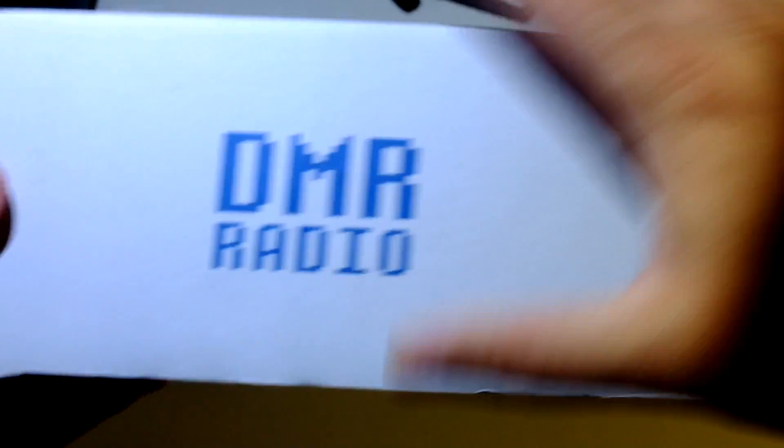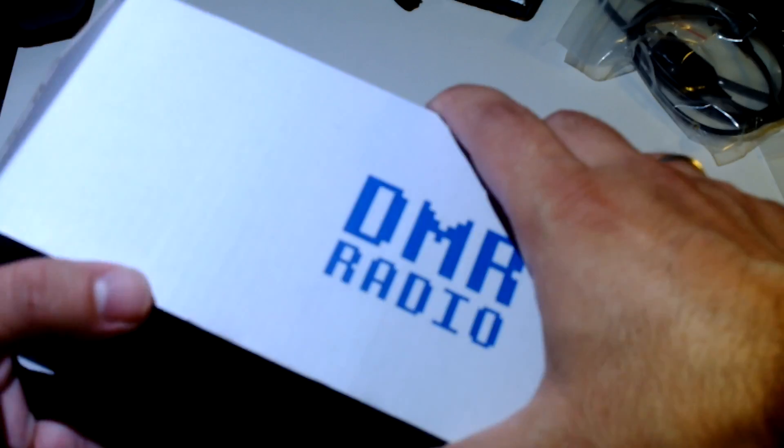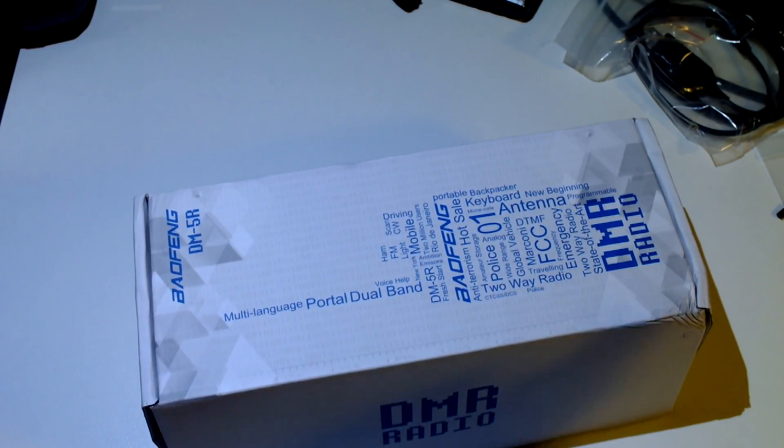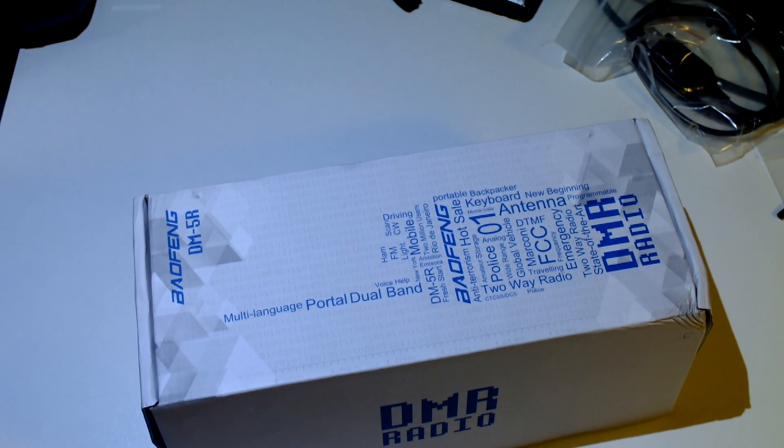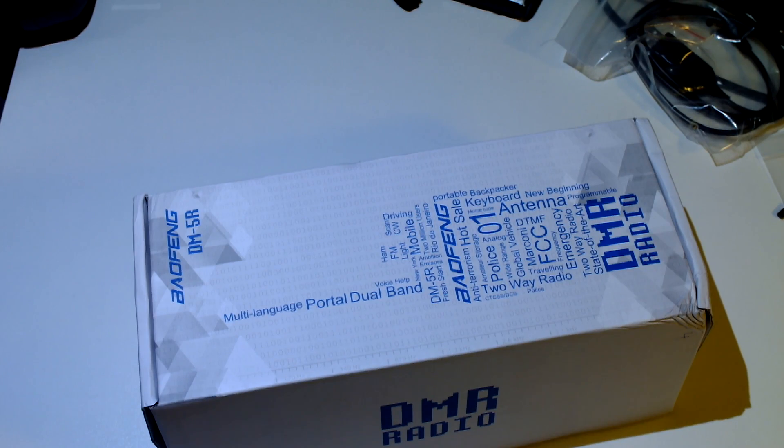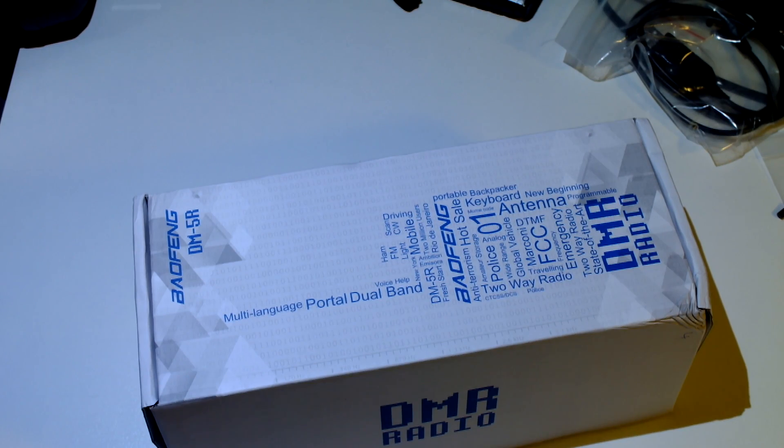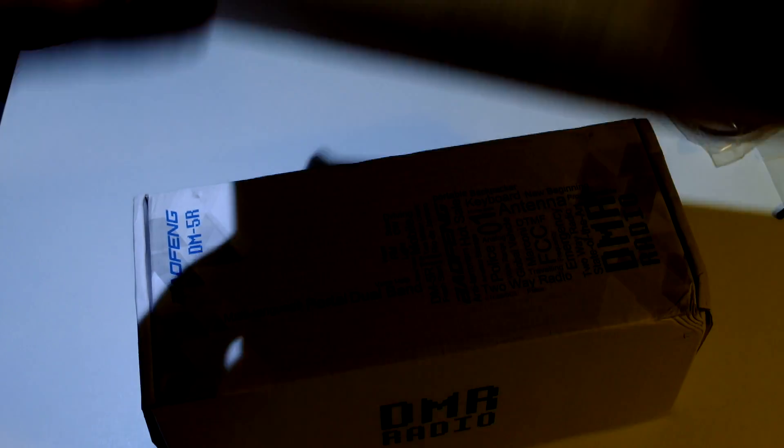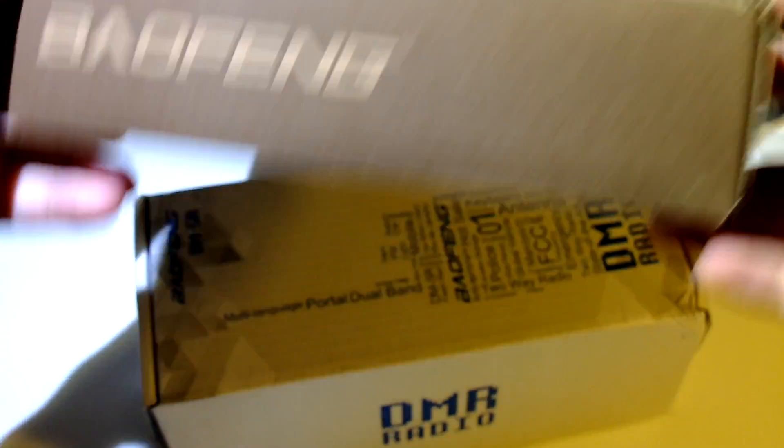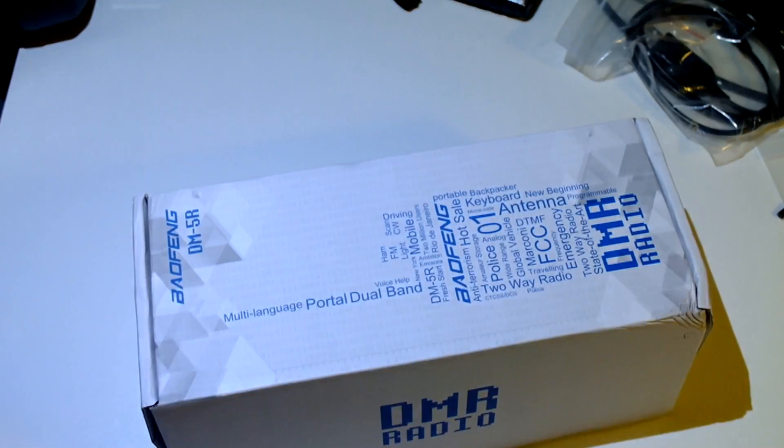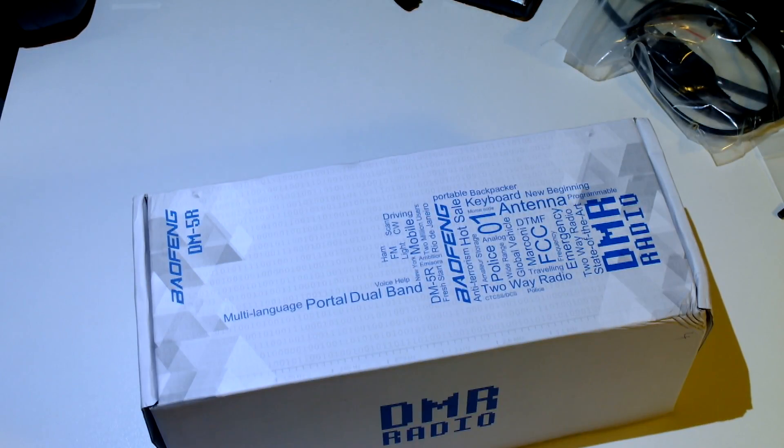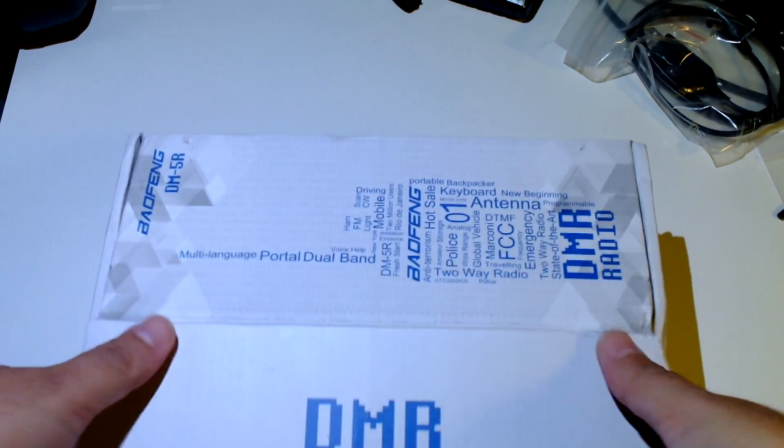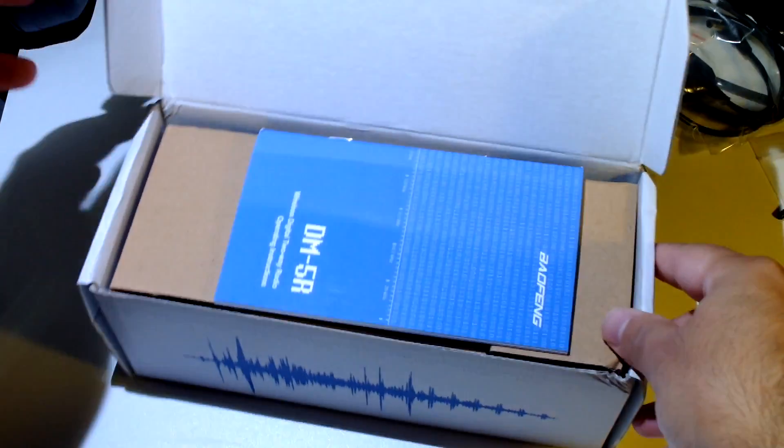So, let's open this up. Nice box for a Baofeng radio. I'm saying a nice box for example, because I am used to boxes like this from Baofeng, which is pretty standard. Ok, now let's see what is in the box.